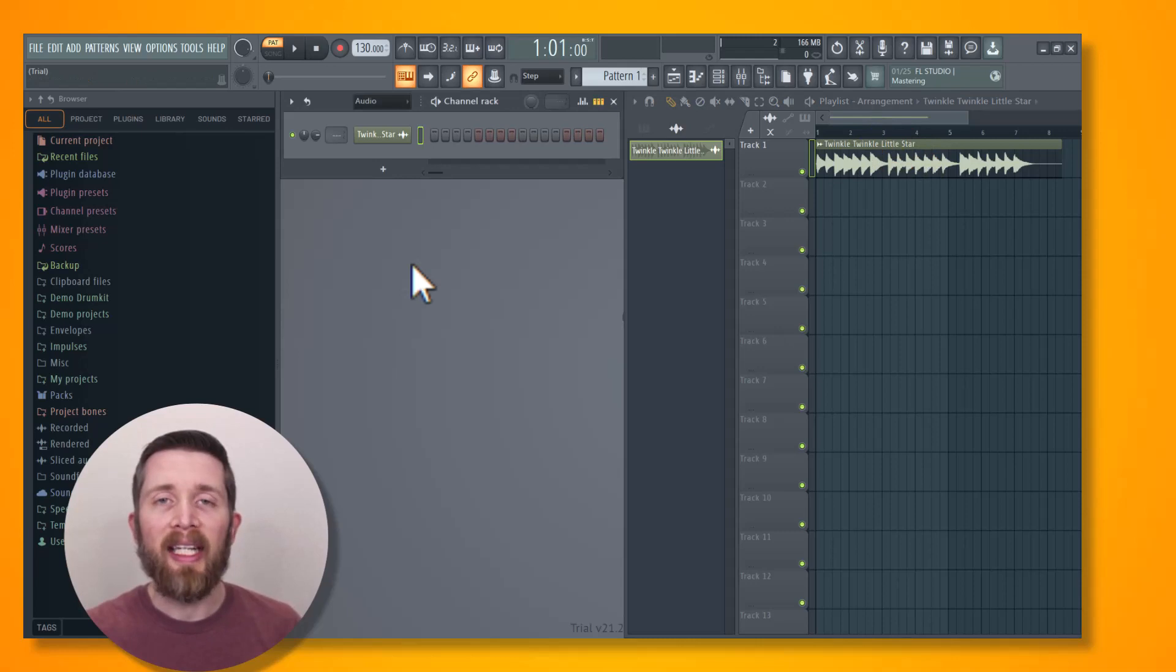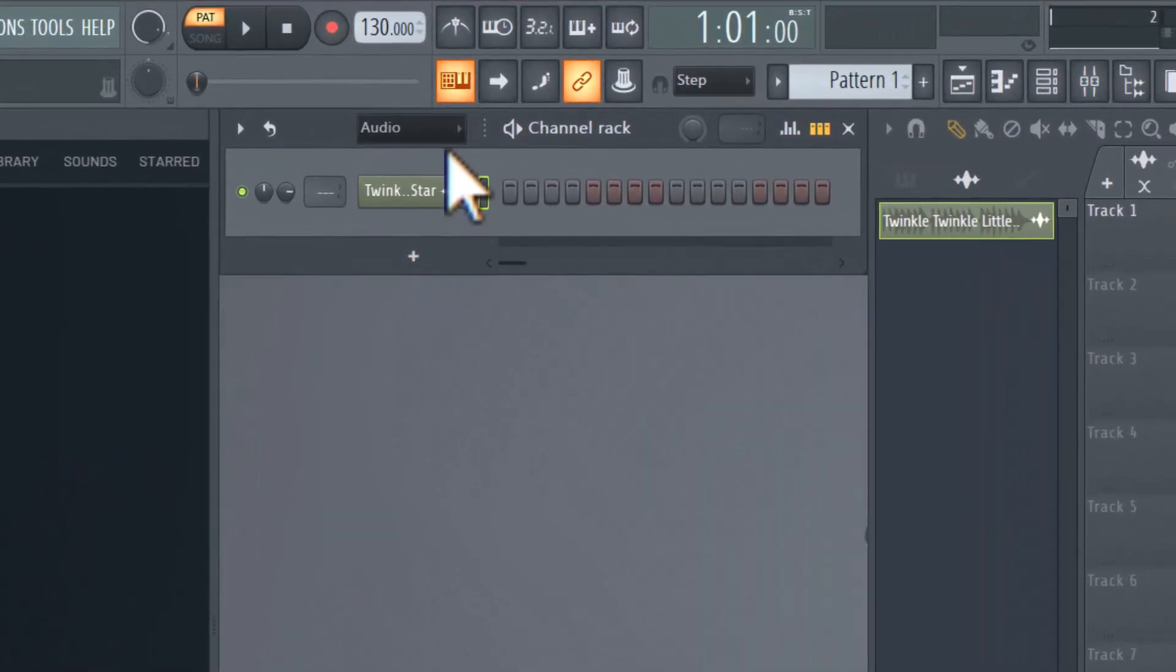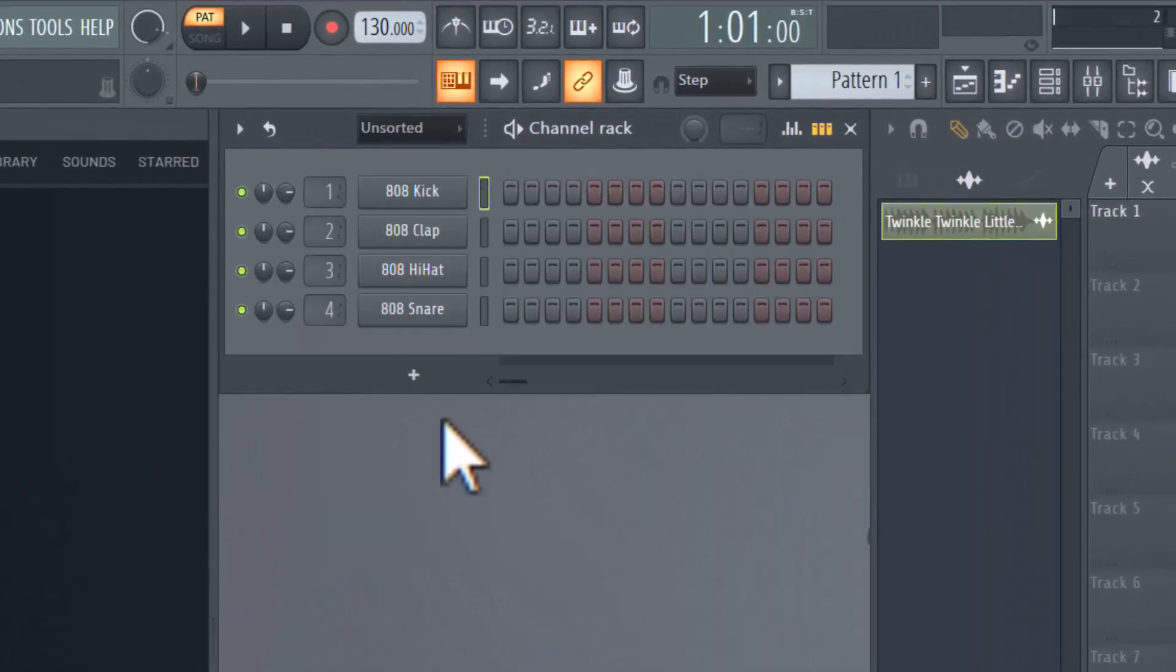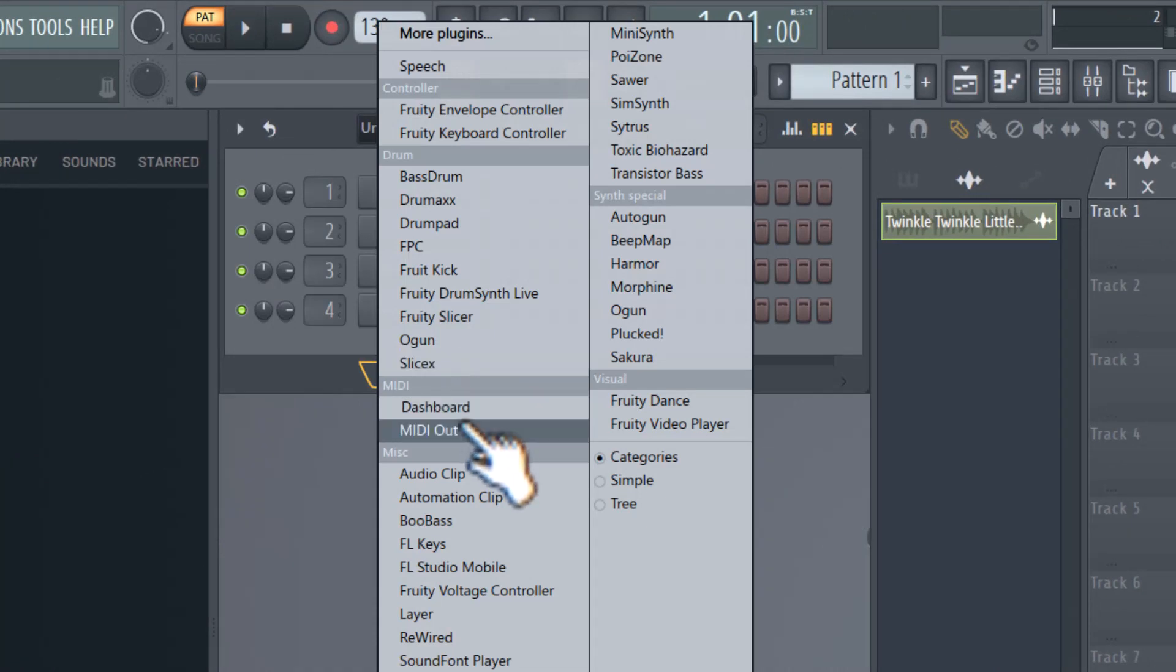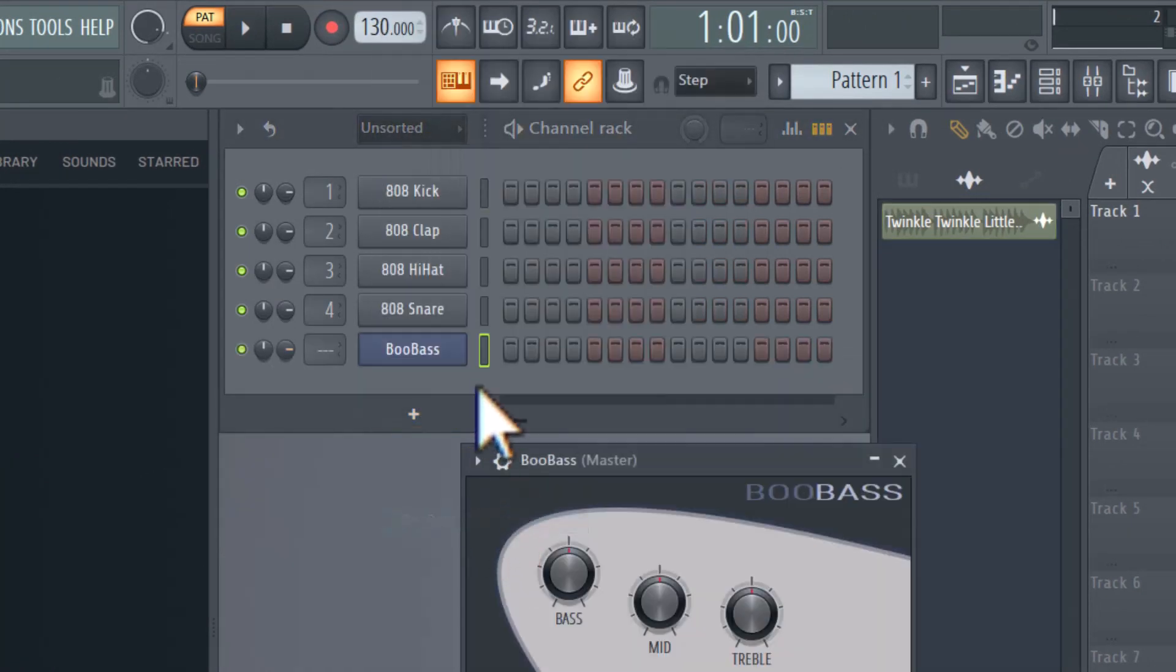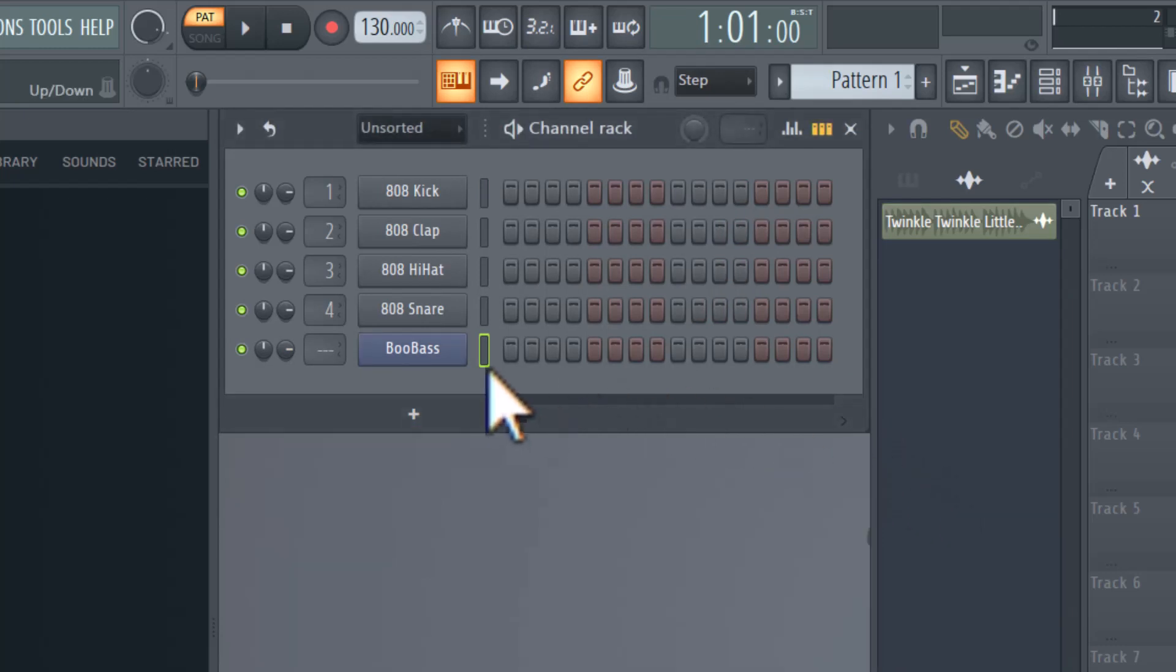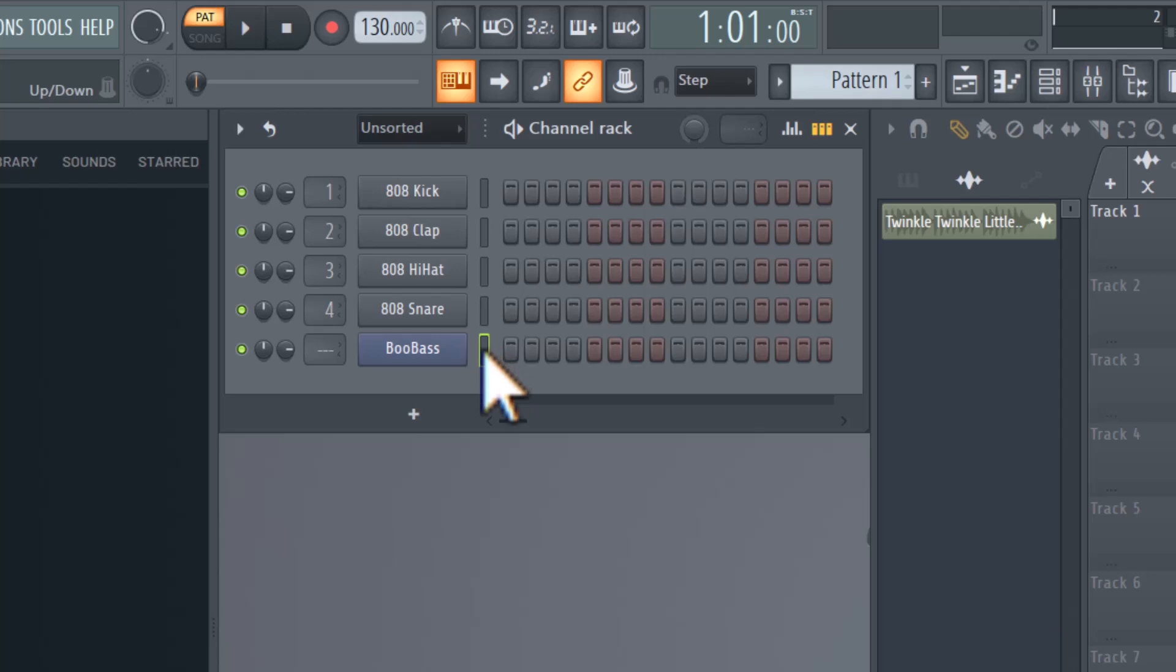The next thing I'm going to do is go to my channel rack, and you're going to want to load another sound that you can dump the MIDI notes onto. I'm going to add a bass sound here. Now that I have that added, you're going to want to make sure that sound is selected. You'll notice it's selected when you have that green box right here.